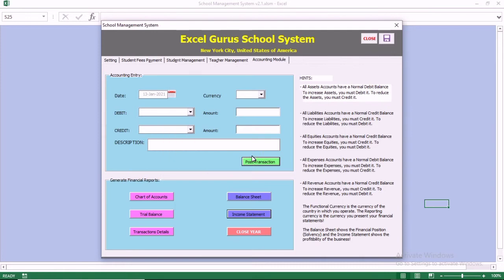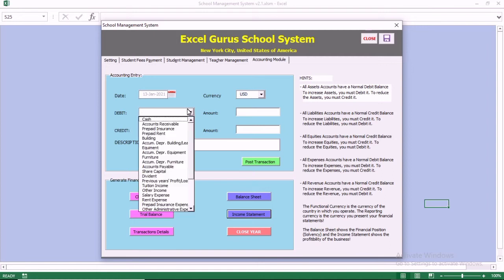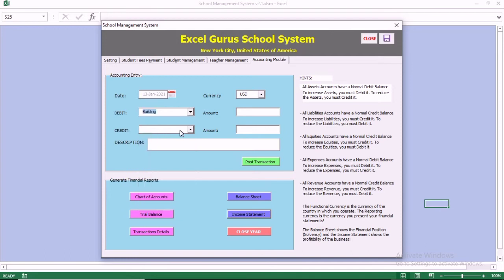We want to select the date and also select the currency. If you fail to select any of these options, the transaction will not be posted — it will tell you that you haven't filled in a particular required field.